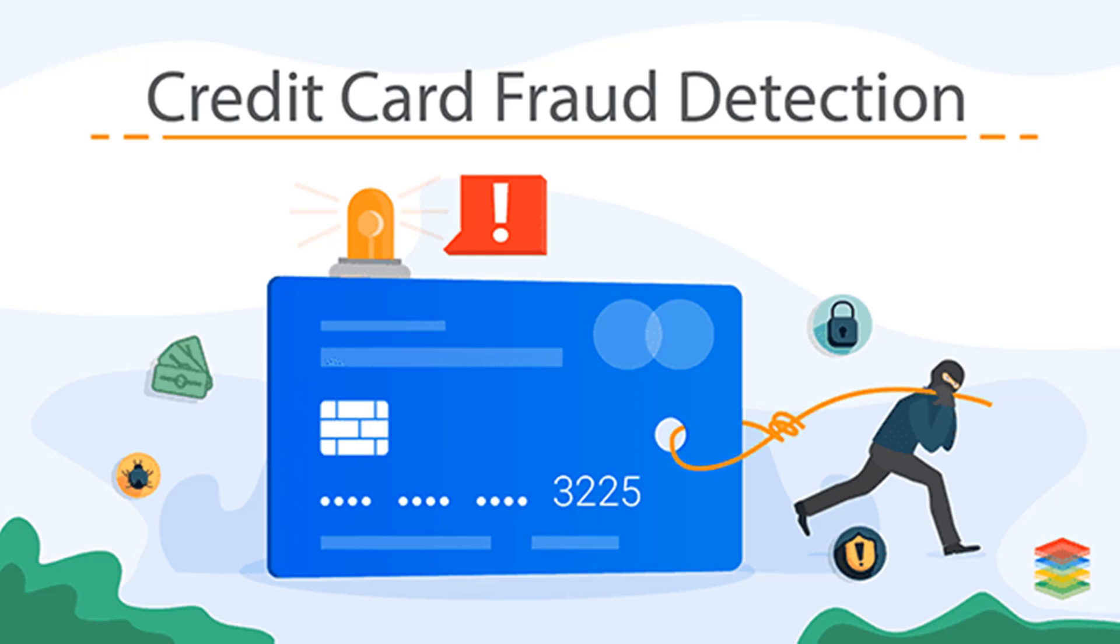In today's digital world, credit card transactions are happening at lightning speed. But with this convenience comes a massive risk: fraud.